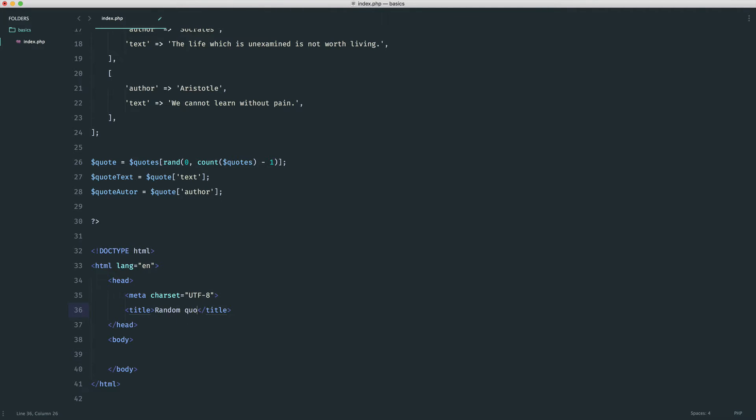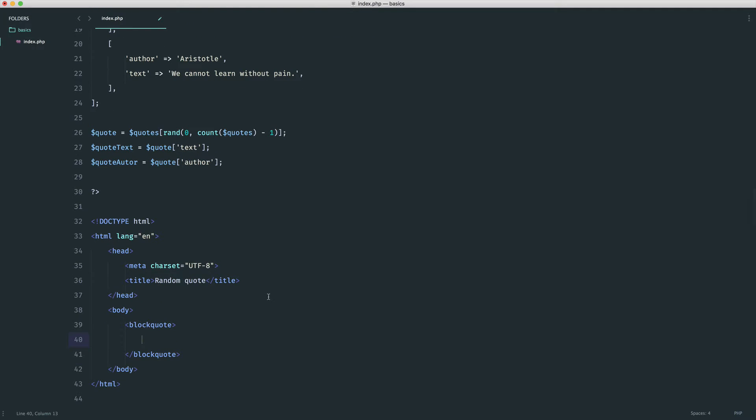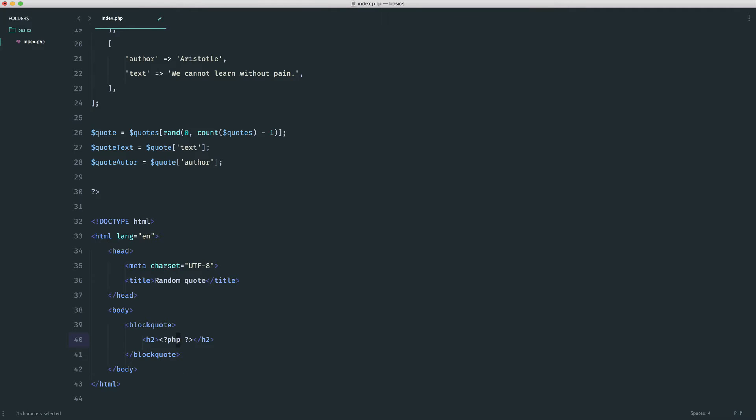In the body we're now going to create a block quote element with HTML, and then inside of here we're going to have a header. In here we need to find out how we're going to output this because we're still within a PHP page. What we can do is we can use a PHP starting tag and an ending tag on the same line, and then we can just write any code we want in here.